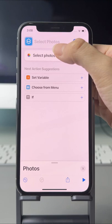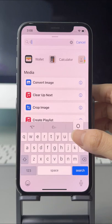Next, search Combine Images to add it, then select Vertically mode.